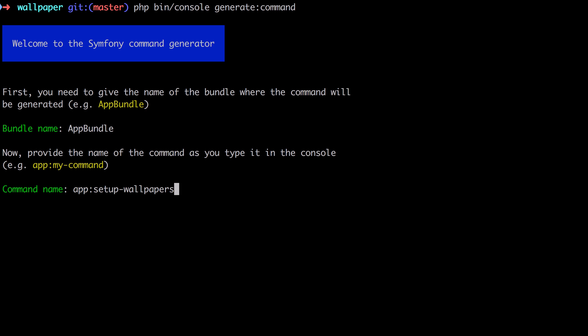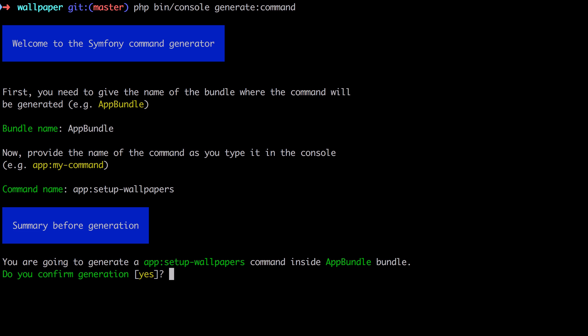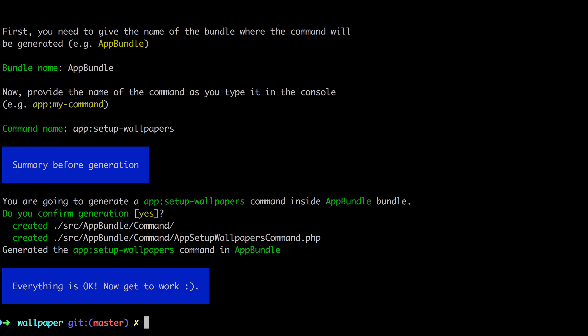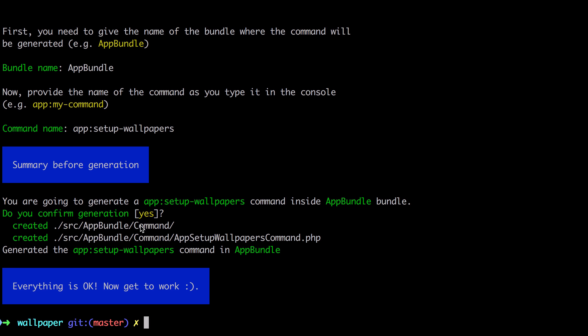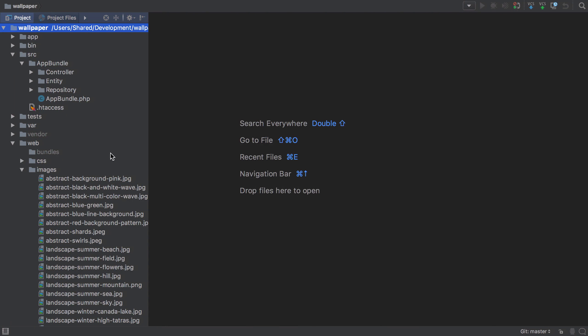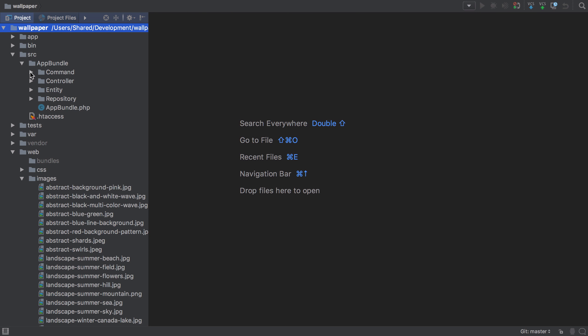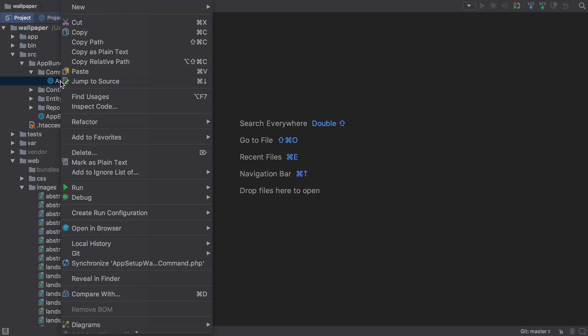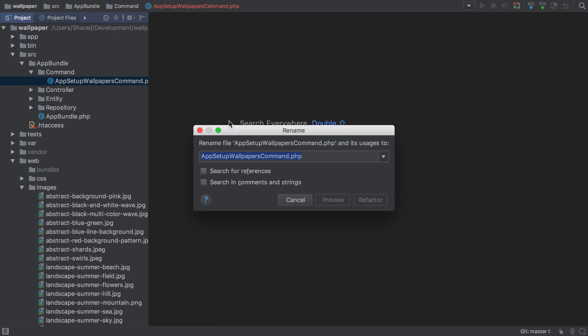This will create our command file with a weird filename, but I'm doing it this way because it's telling me to and because generally commands you create for your application live inside this app namespace. You don't need to use that convention; it's just the one provided for us. Confirm generation—it's created a command directory with this funky looking filename app:setup:wallpapers:command. First thing we need to do is jump inside AppBundle under command and rename this to just be SetupWallpapersCommand.